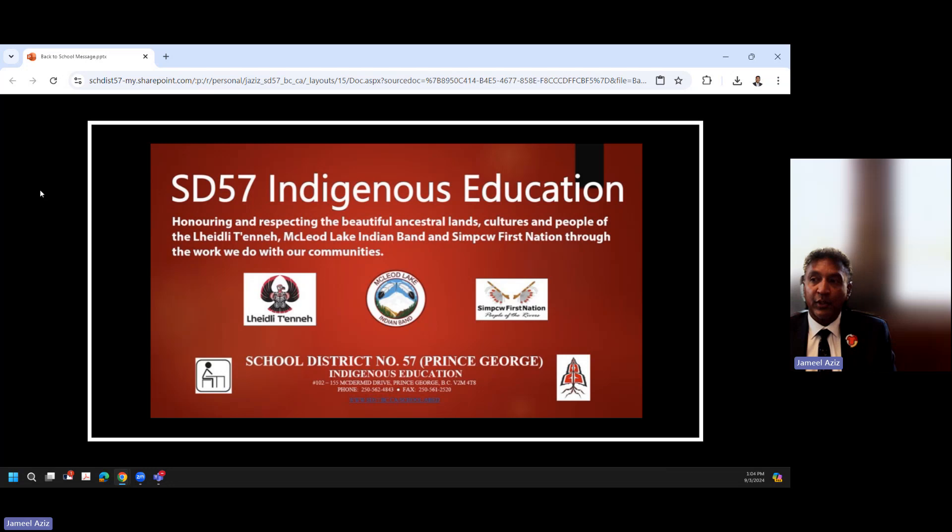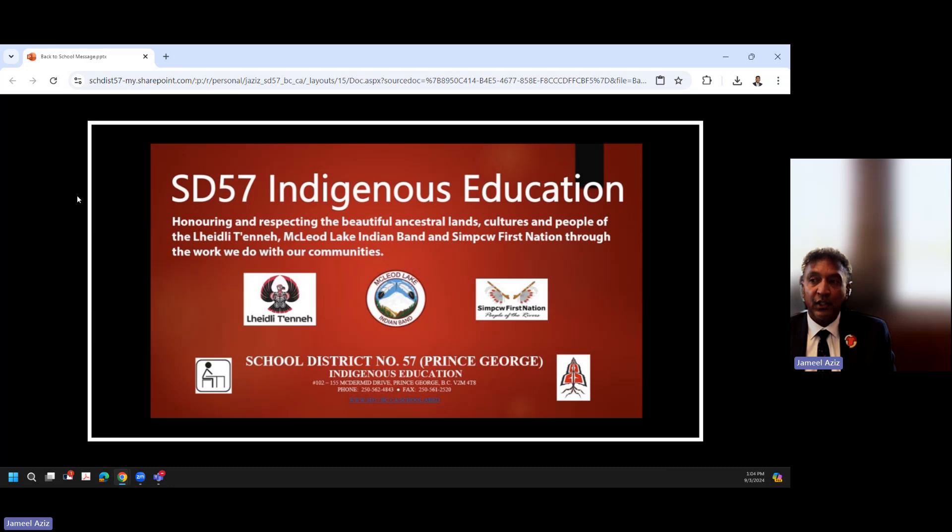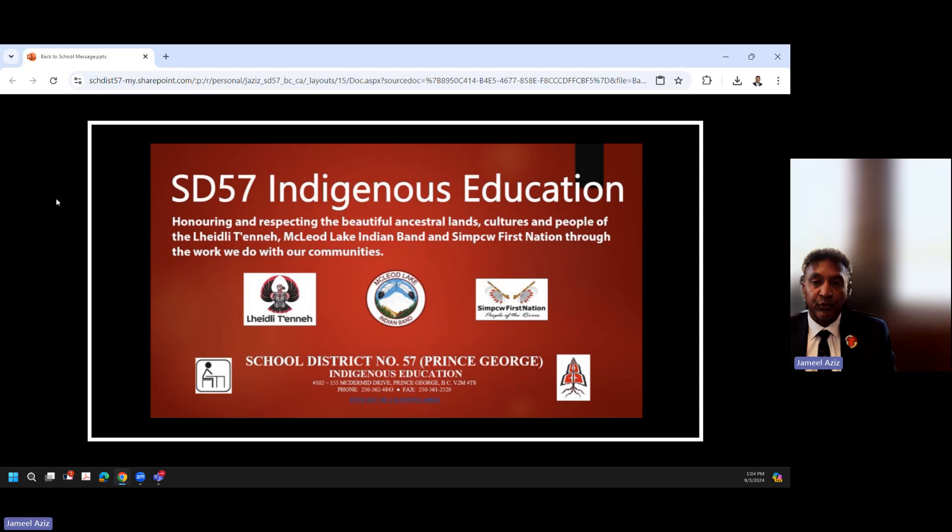Again, I want to honor and respect the beautiful ancestral lands, cultures, and people of the Lheidli T'enneh, McLeod Lake Indian Band, and the Simpcw First Nation through the work we do with our communities. It is a vital and important piece of our work around truth and reconciliation.